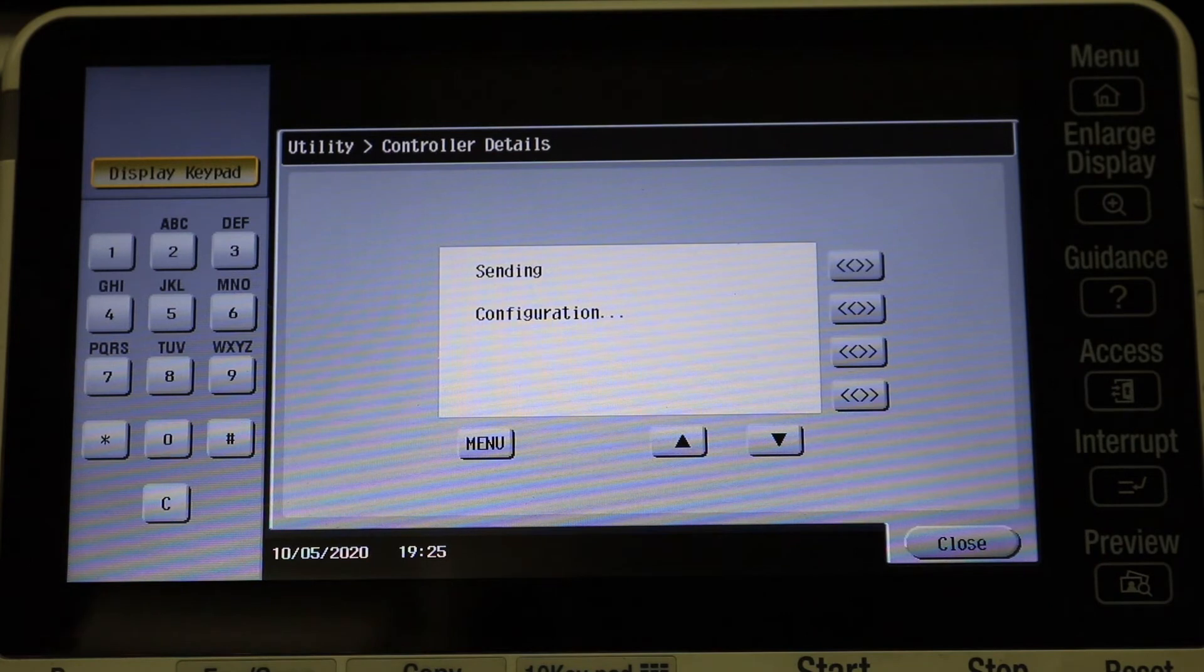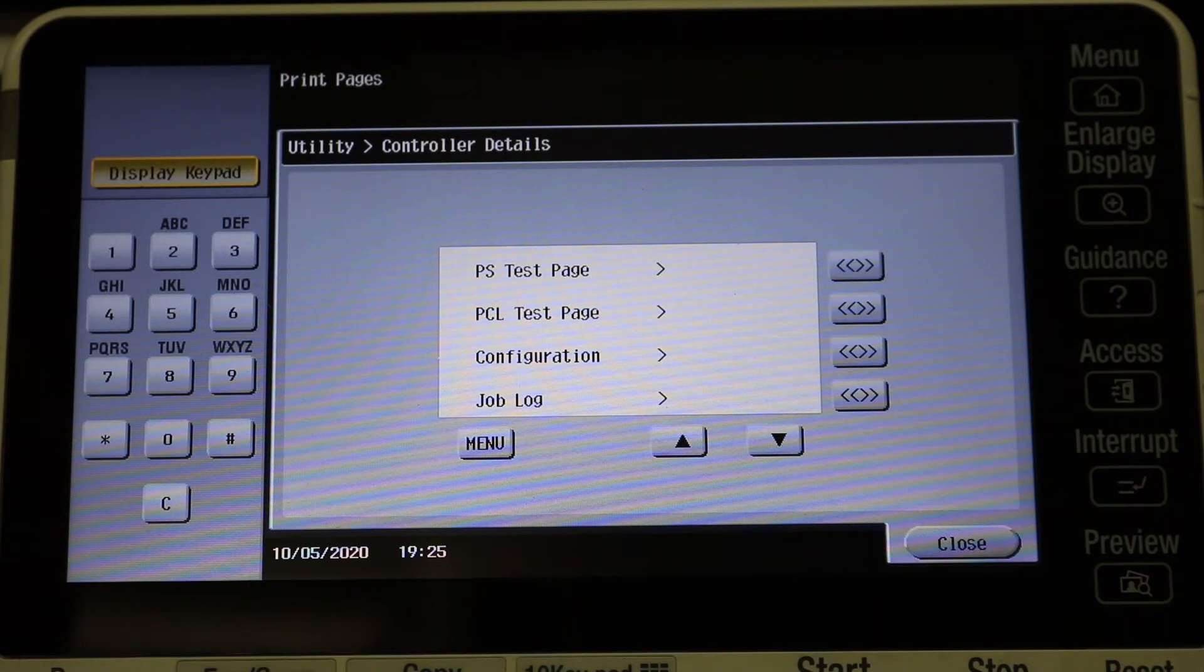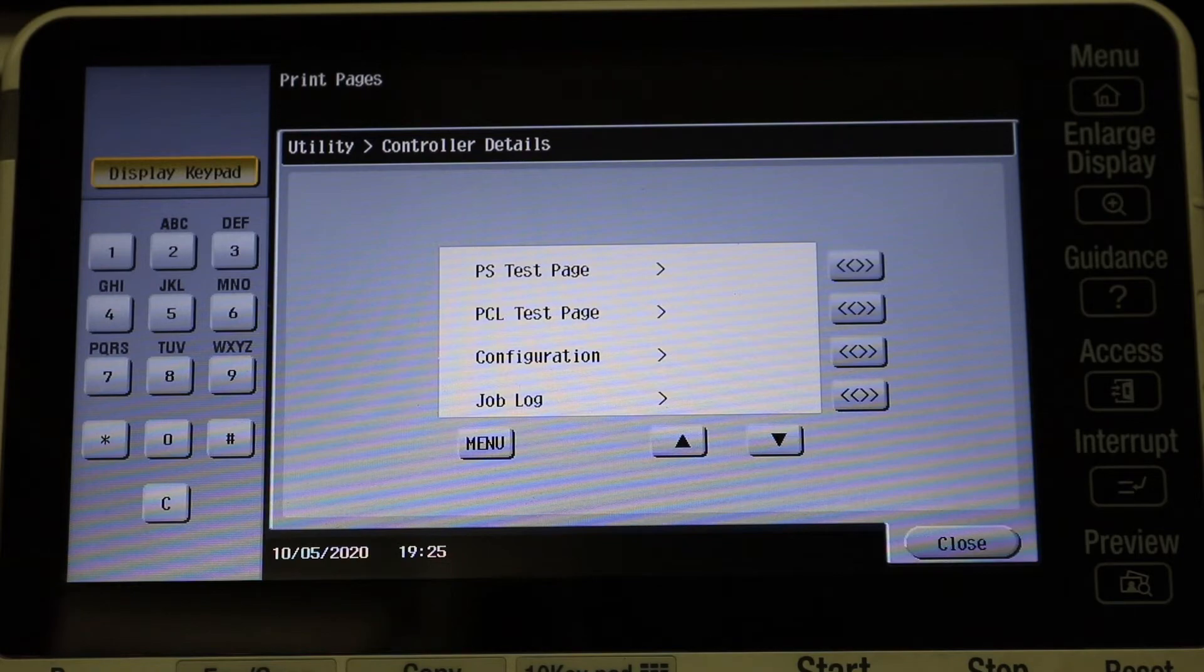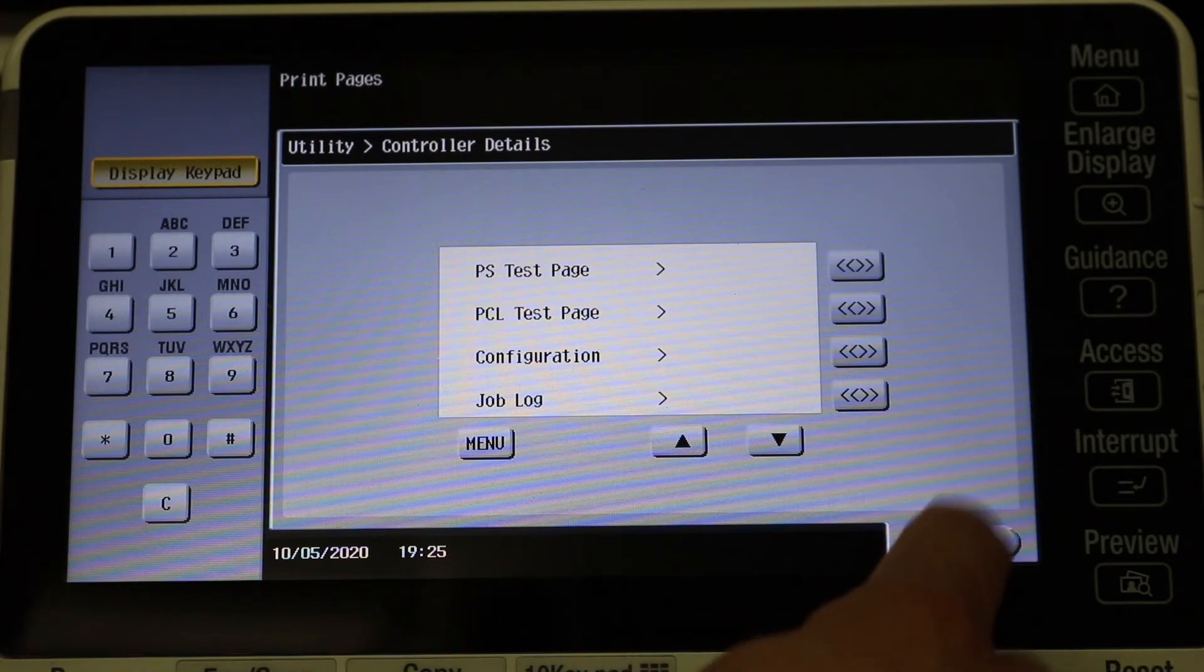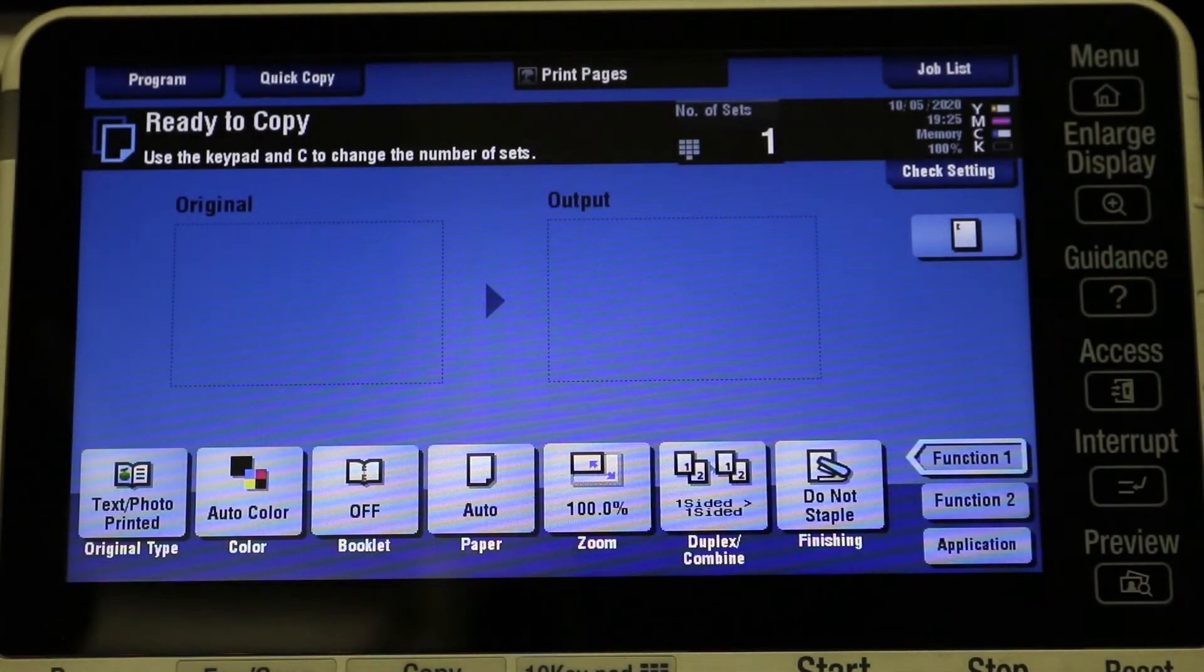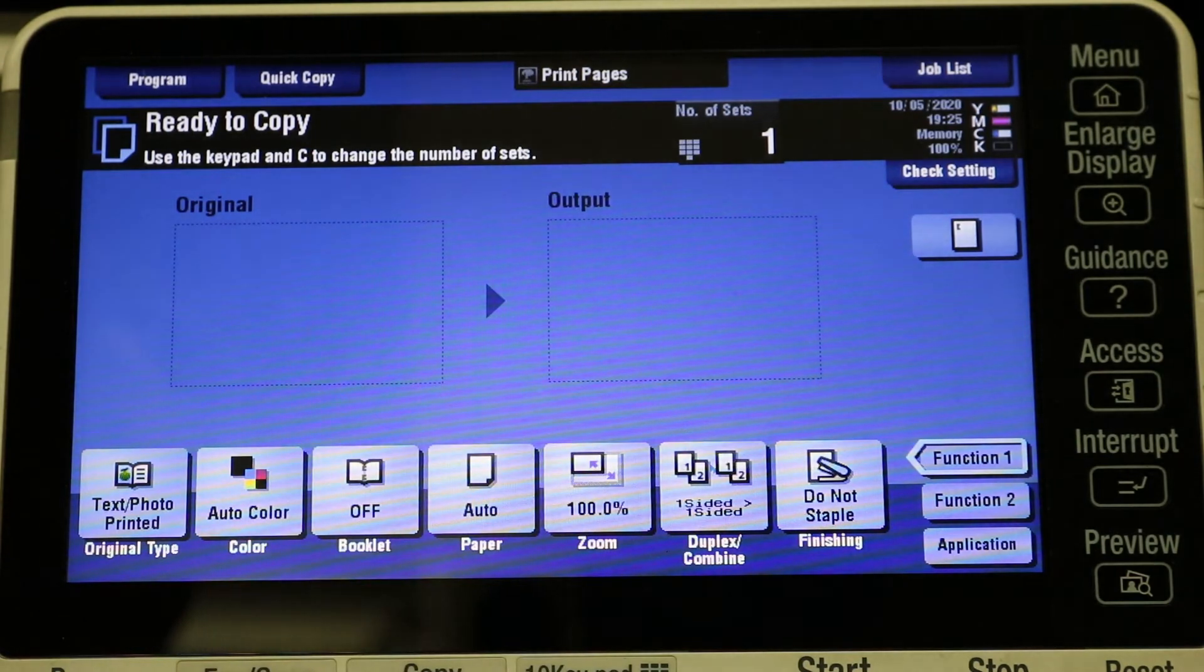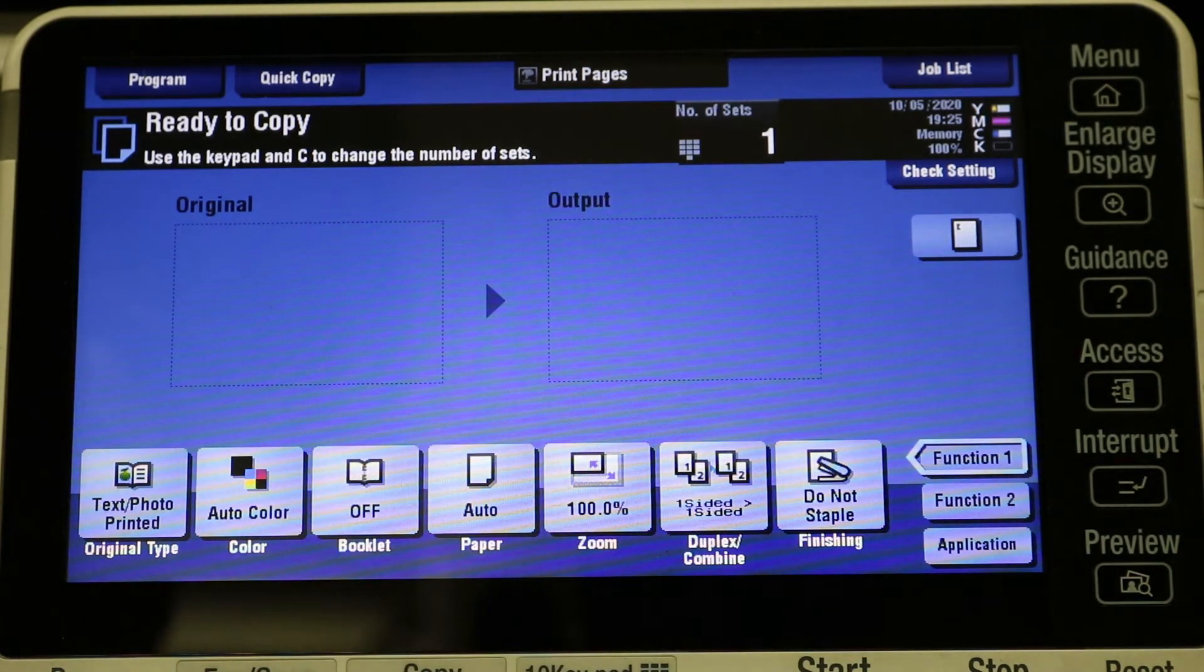And it's going to send the configuration page to the copier. You just got to give this, the Fierys do work kind of slow, so just give it some time. It will print. And once the configuration page prints, I'll show you guys what it looks like.